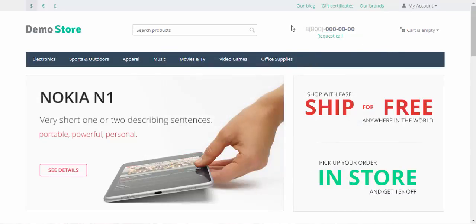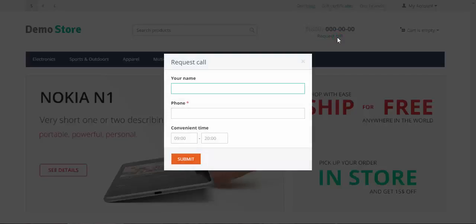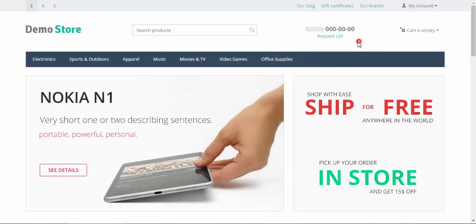So once again, you can call by this number and you can request a call from the administrator. It works both ways. Easy and convenient.